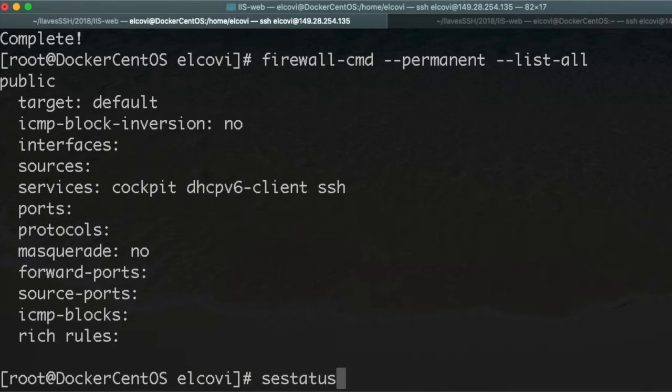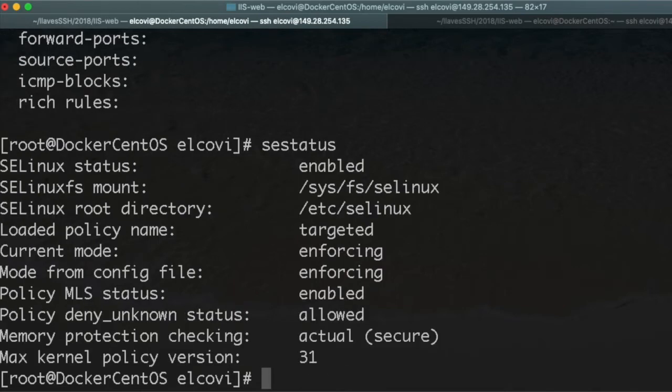Also, if we want to check SELinux, SELinux is enabled, which is another additional layer of security for your server, which is great.